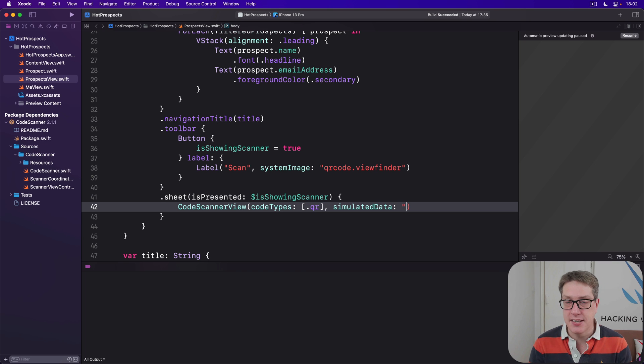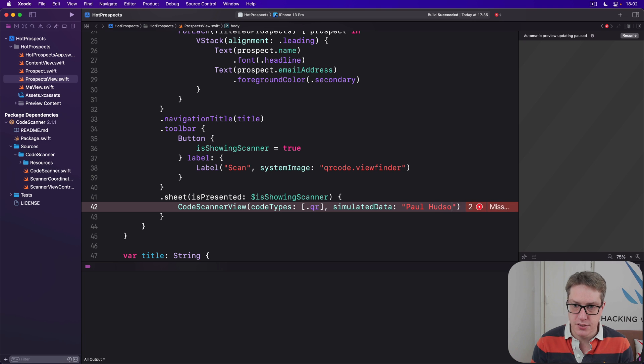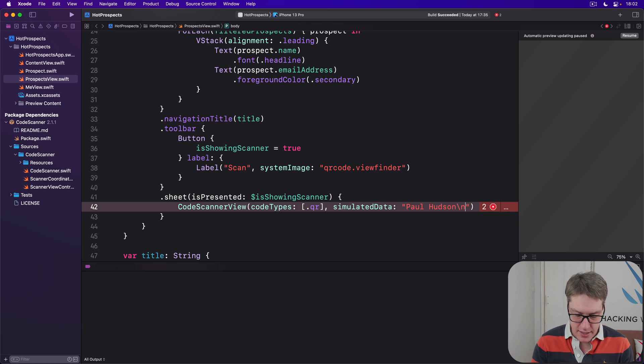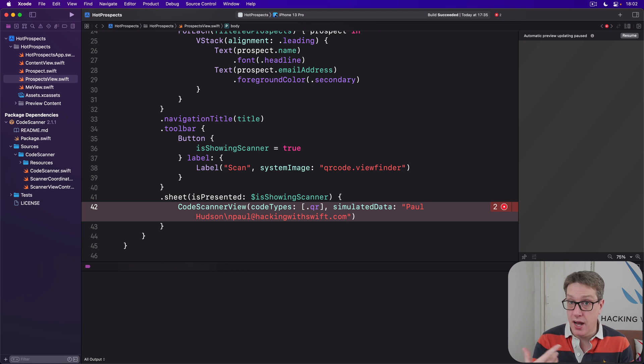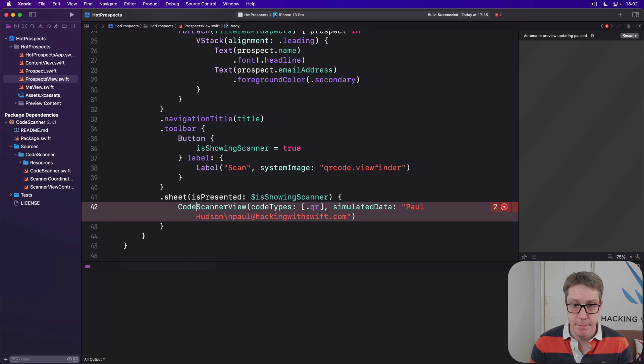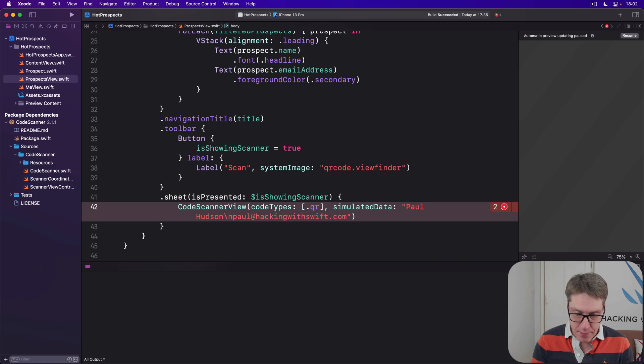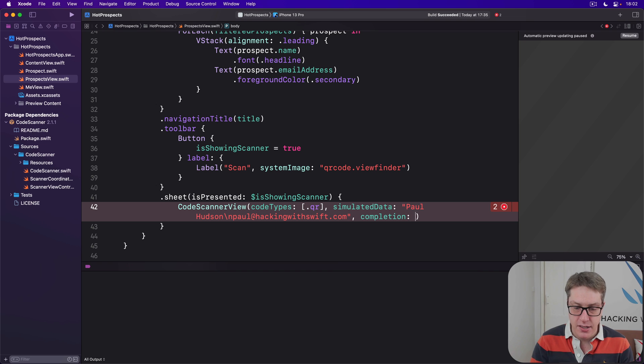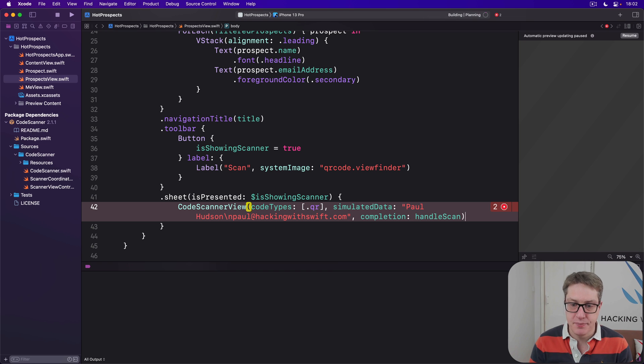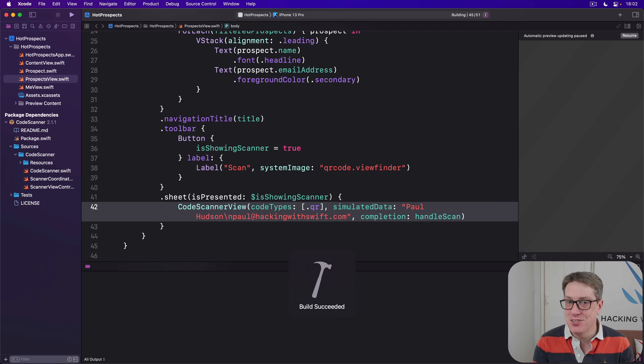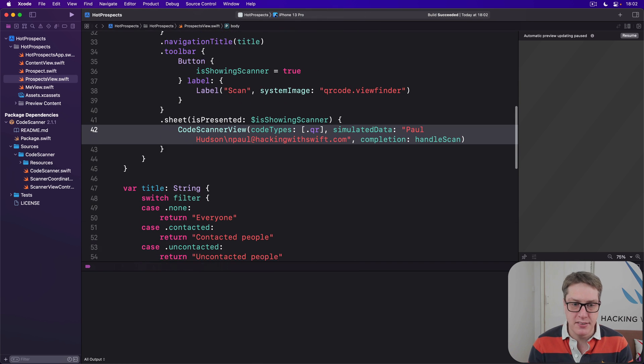We'll say it's Paul Hudson, Hudson with a line break—remember, for the email address—and paul@hackingwithswift.com. That's the same thing we had before we hard-coded our action to present an input person. So that's the sample data. And then the completion, when I've got a result coming back, will be handleScan, like that. So call handleScan when the value comes back. I didn't have to get most of the screen actually working here, but there really is one last step.